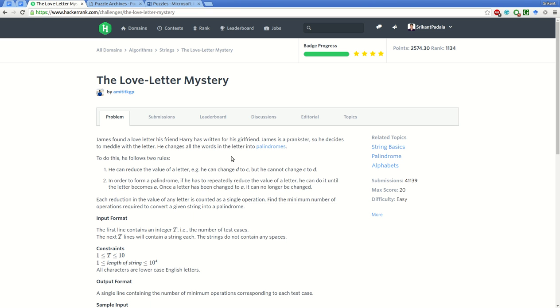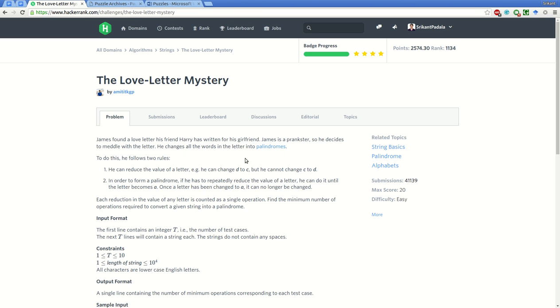Hello friends, this is Shrikanth and today we will be solving the problem 'The Love Letter Mystery' on HackerRank. James found a love letter his friend Harry has written for his girlfriend. James is a prankster, so he decides to meddle with the letters and changes all the words into palindromes.